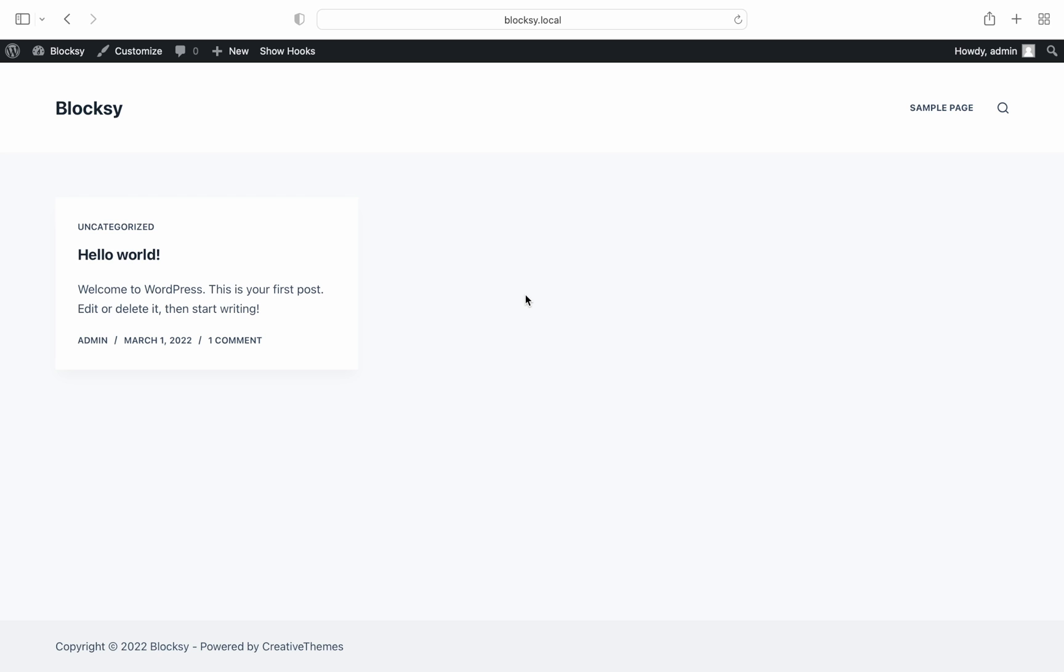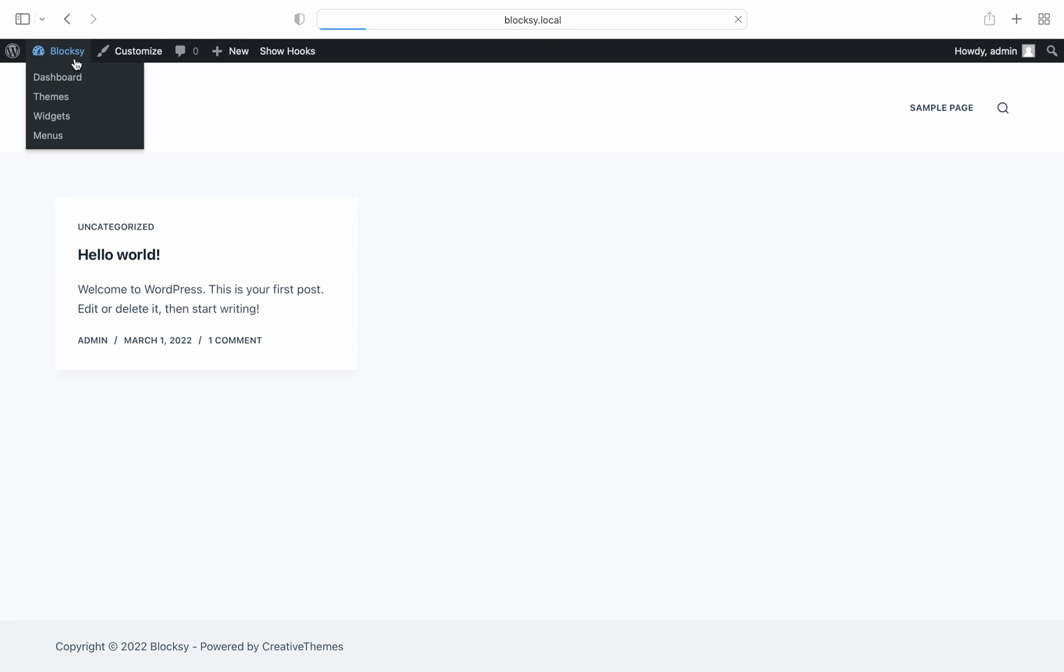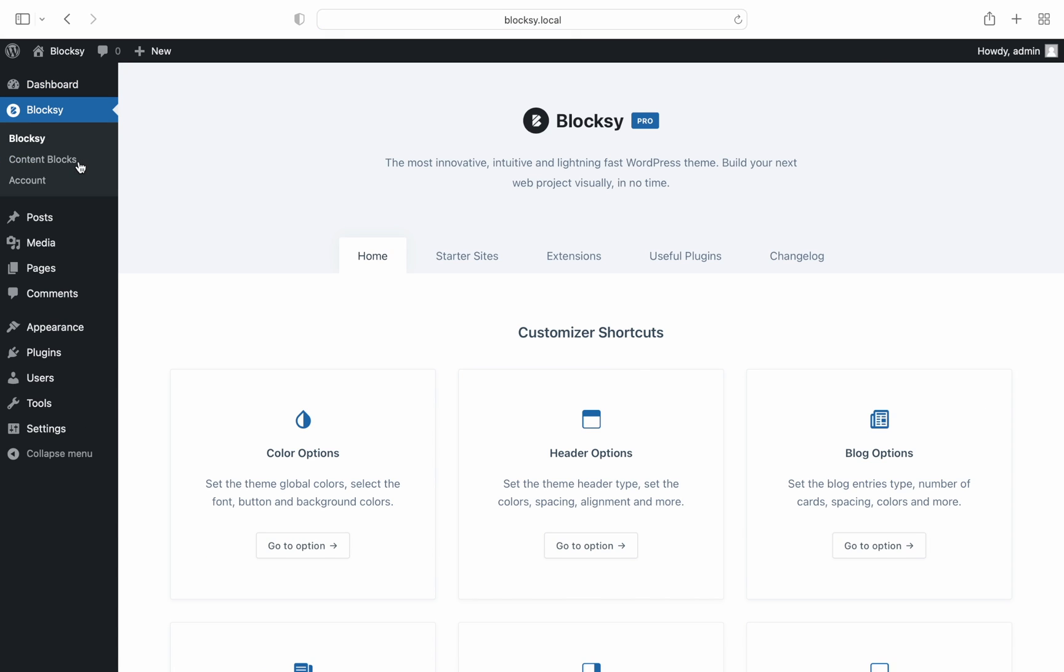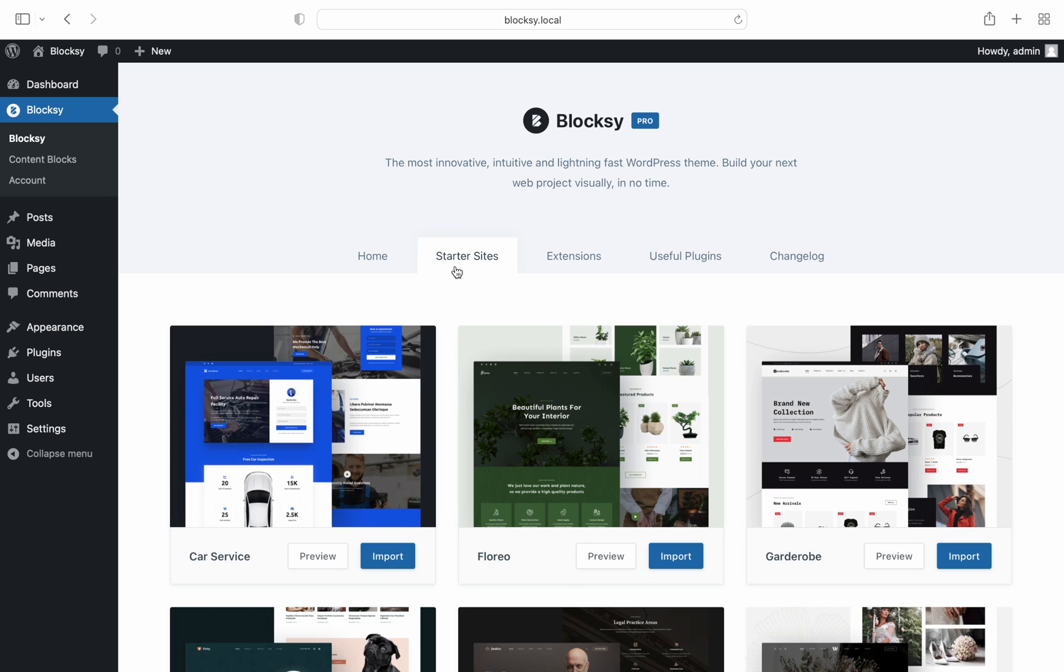We start off with a blank canvas with just a basic Bloxy theme installation. Navigate to the dashboard and then click on Bloxy. Choose starter sites and then make a pick.